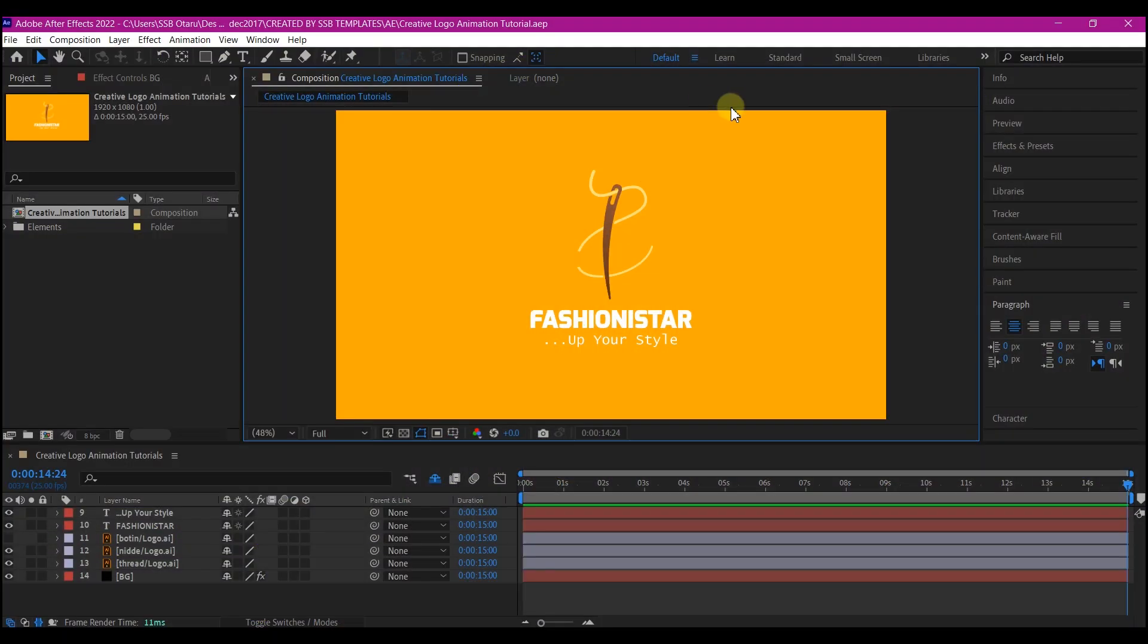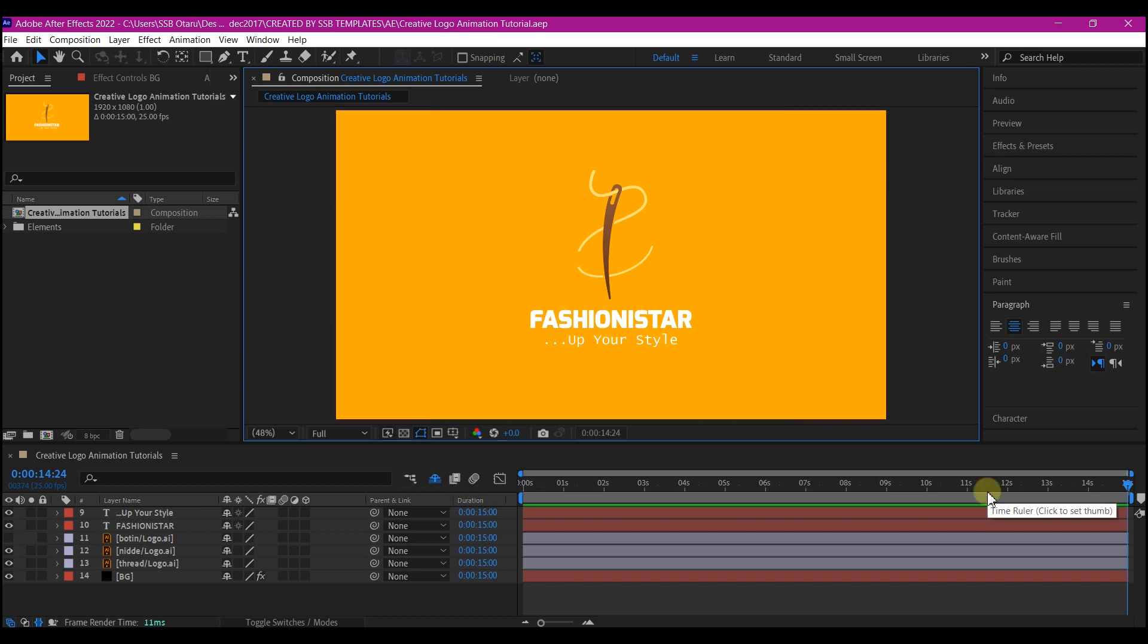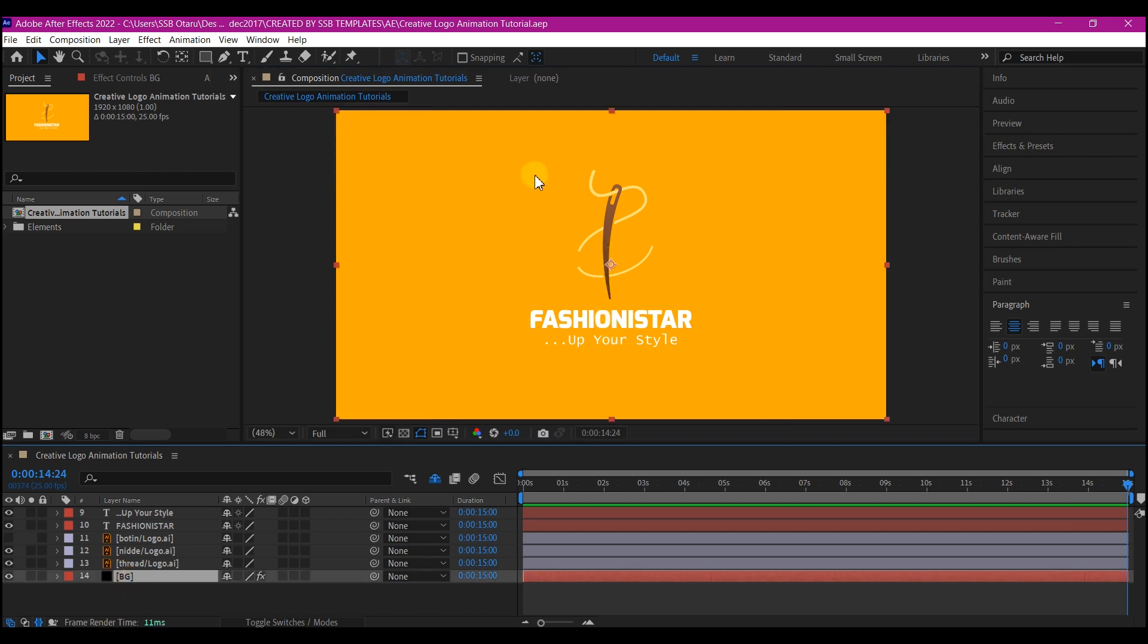Now in Adobe After Effects, I am starting with a new composition. Feel free to use your own settings, and the entire duration for this composition is 15 seconds. I already imported my logo and laid it on a background that is yellow. As you can see, I got this logo from freepic.com. You can check them out to get yours to follow up on this tutorial.